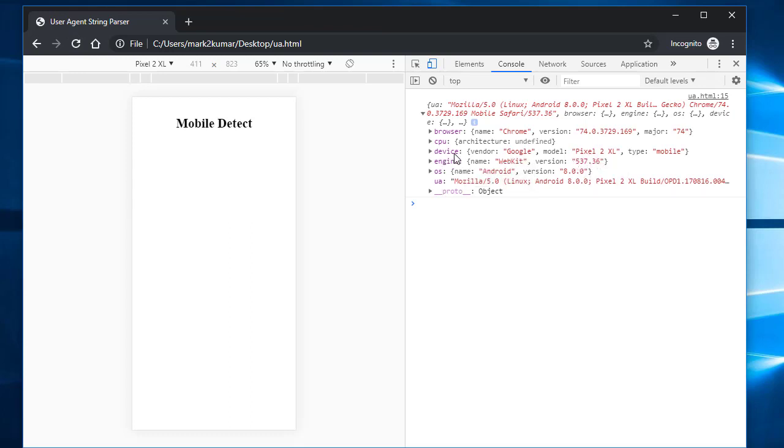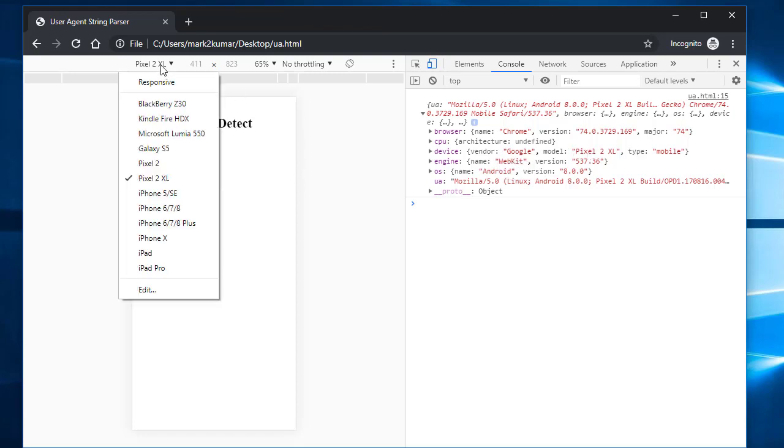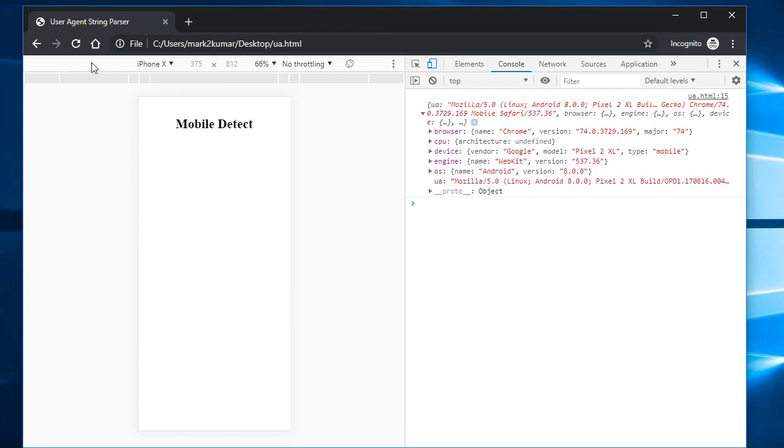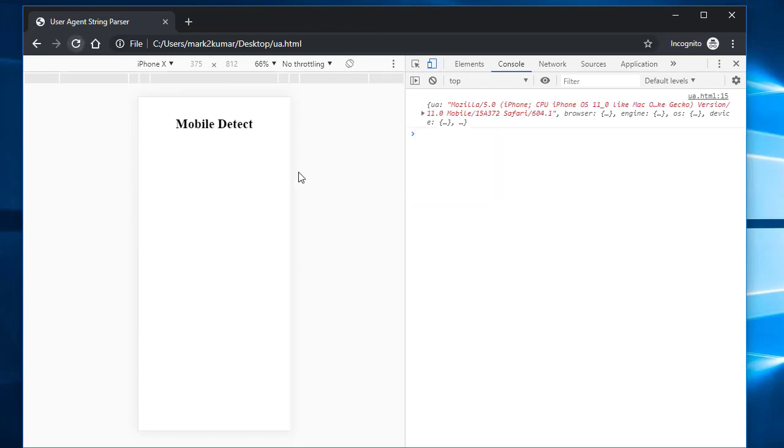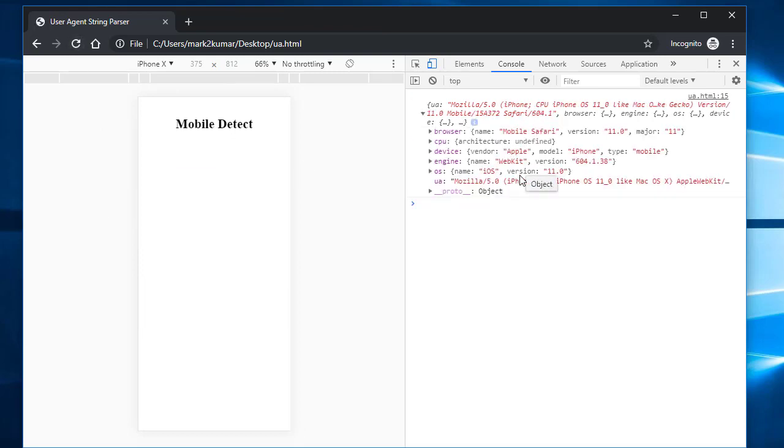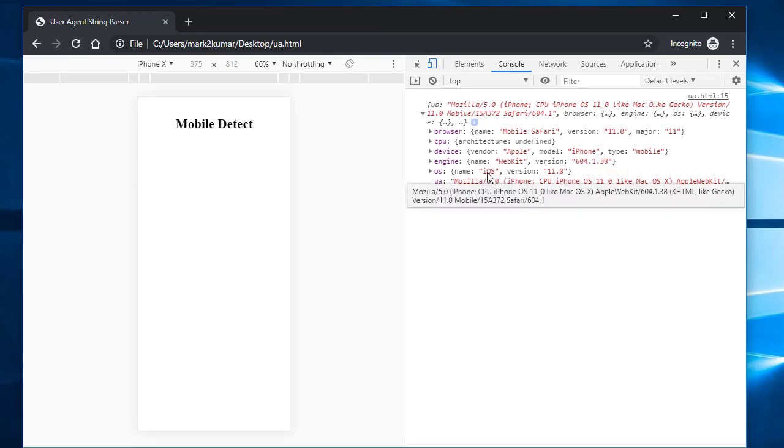And this will only come up if this particular device is mobile. Otherwise, it's going to have blank like we saw earlier. So let's do another one. Let's just do iPhone. So here it is, iPhone. And now it says Apple, iPhone, OS is iOS, and then a whole bunch of other stuff.